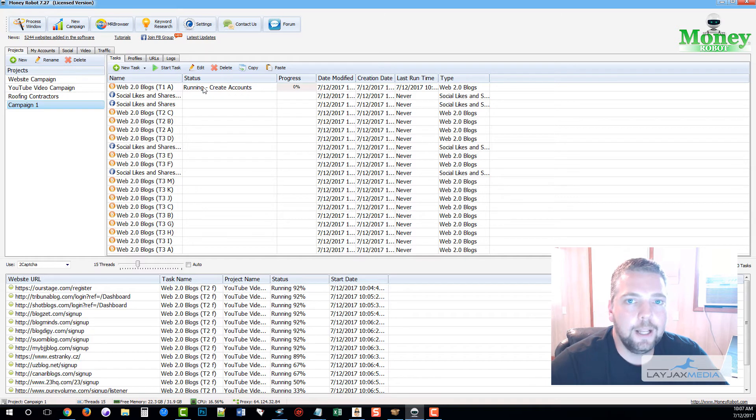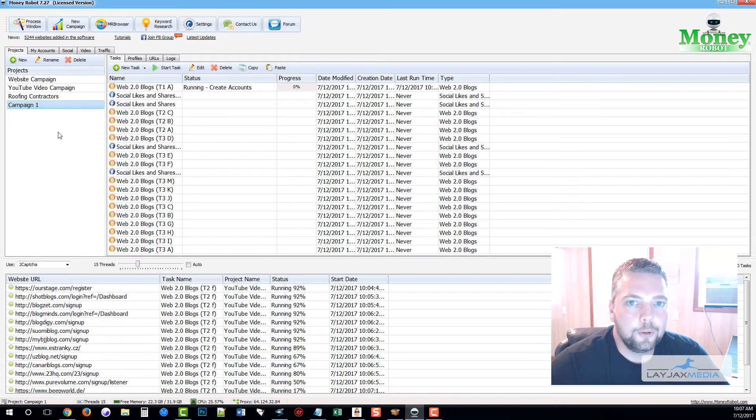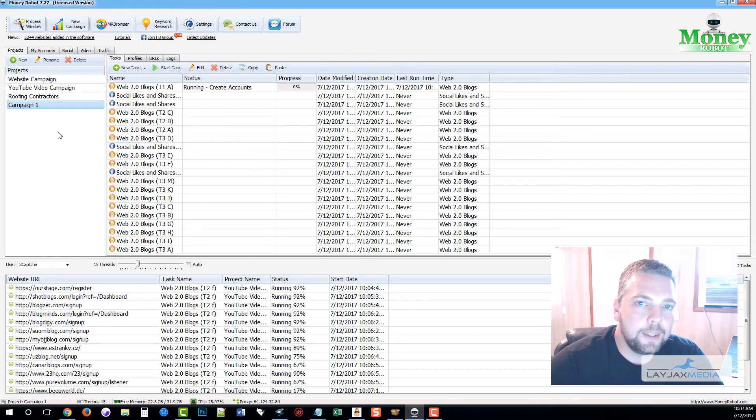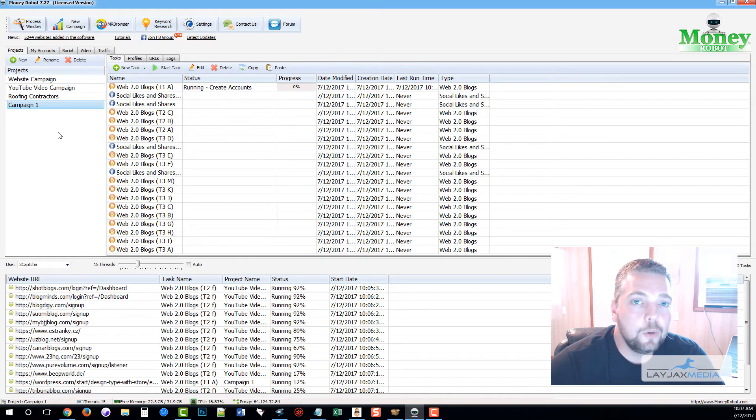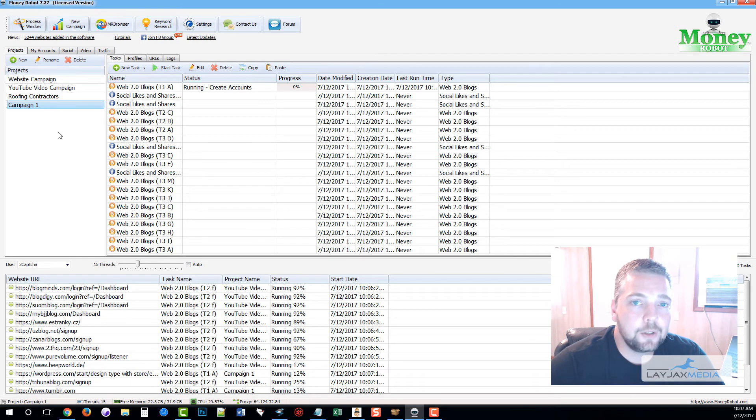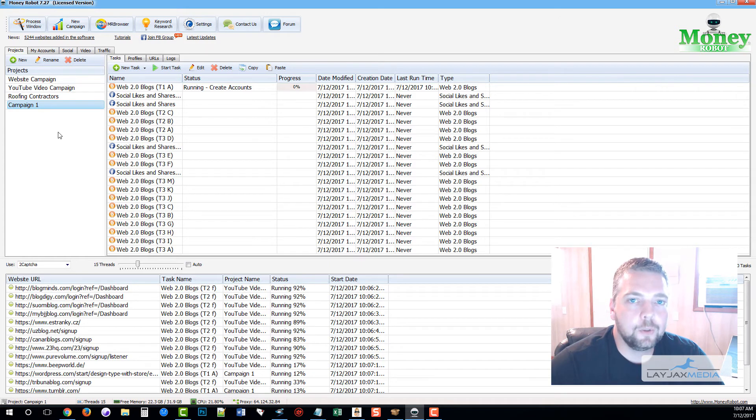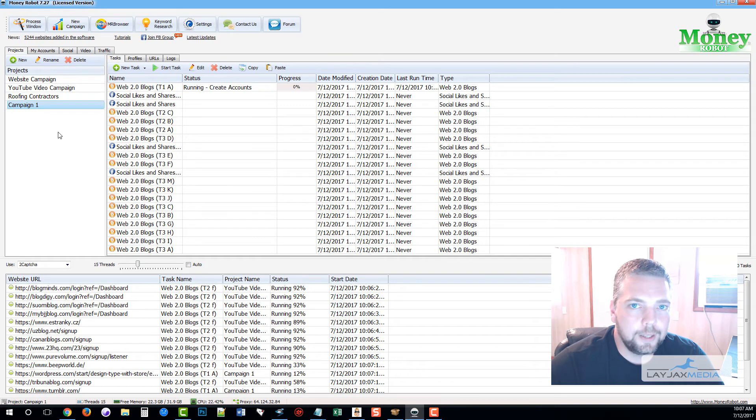Now a couple other things I want to mention is that with Money Robot, unlike many of the other tools on the market, you don't need to subscribe to a capture service, a proxy service, or a spin rewriting and article service because everything is integrated within Money Robot and it's all included.